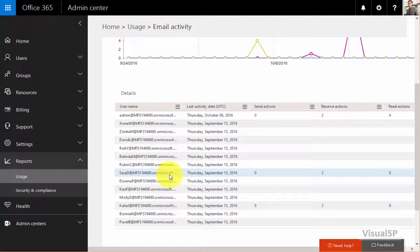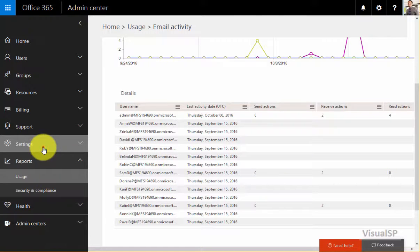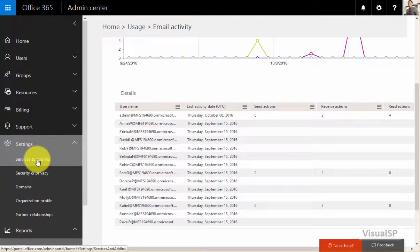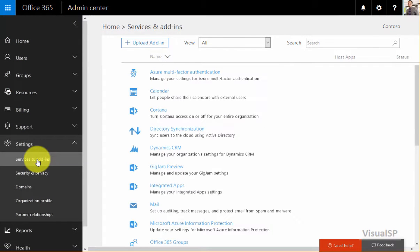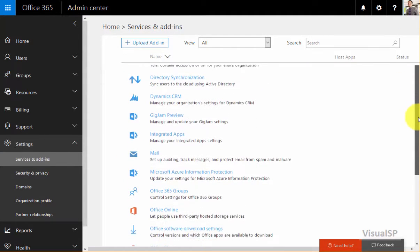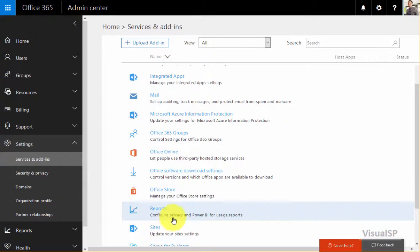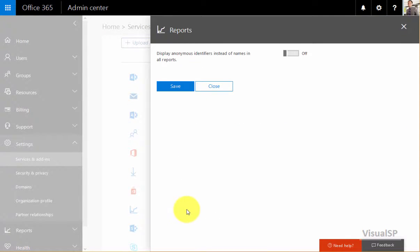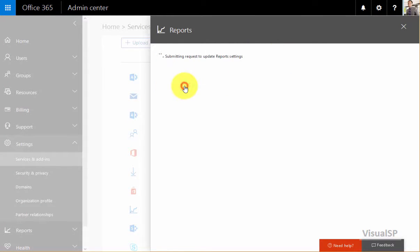I could make all these usernames anonymous by going to settings, then services and add-ins. From here, I would go into the reports section and configure the privacy for usage reports. I can turn this flag to on and click save.